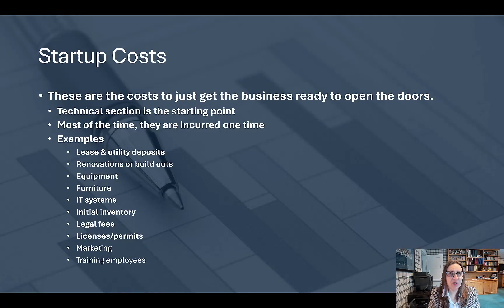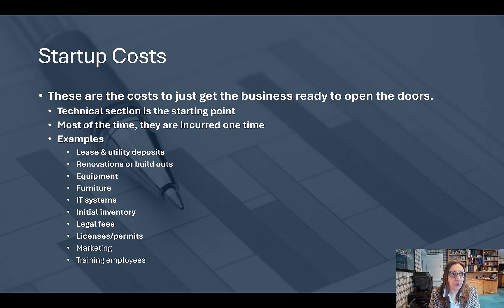Let's start with the startup costs. These are the costs to just get the business ready to open the doors. Most of the time they are incurred only one time, but sometimes they have to be incurred again as the business continues or grows. For example, you may need to replace equipment that gets worn out or add additional equipment to meet growing sales.